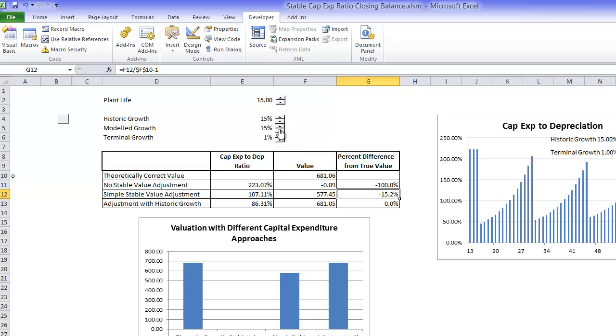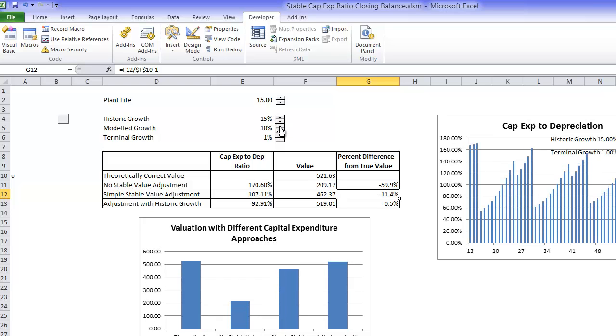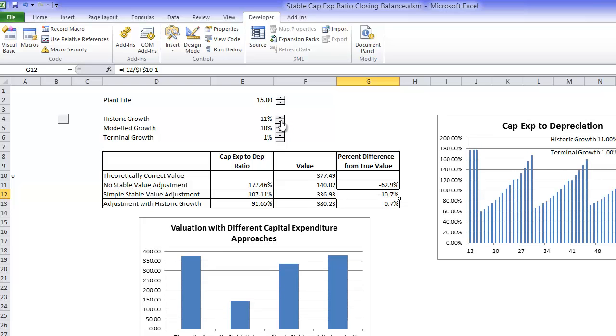let's make the growth rate lower, let's make it 10%.